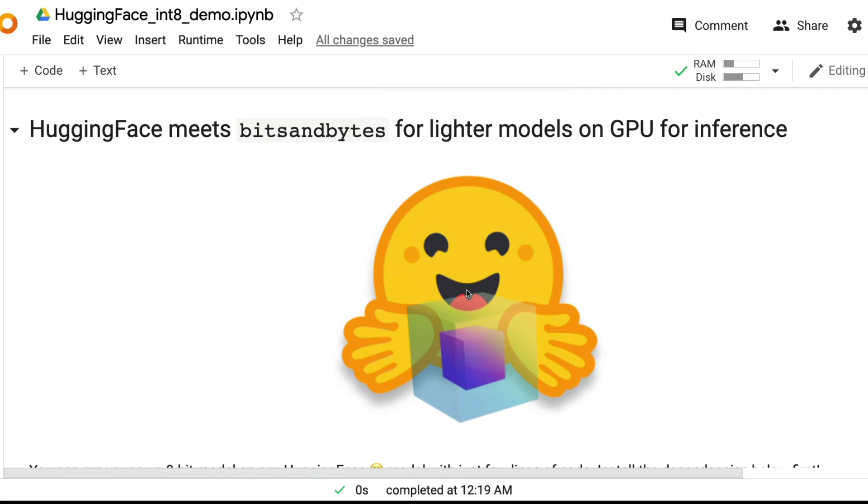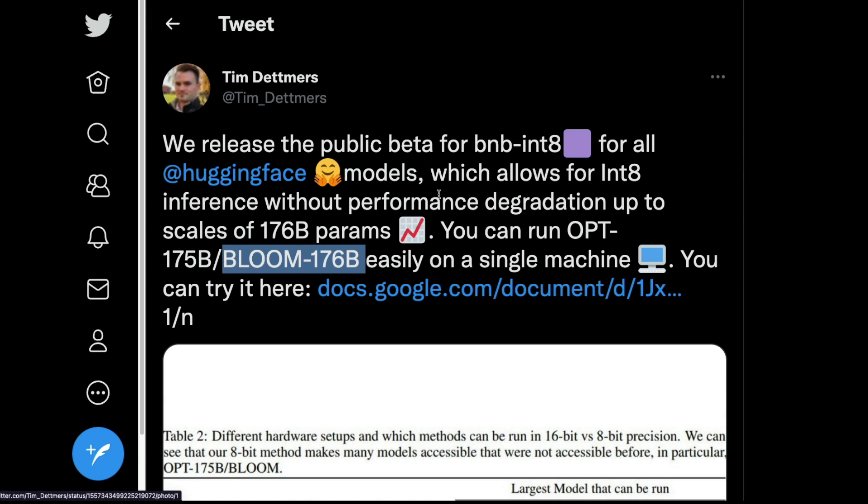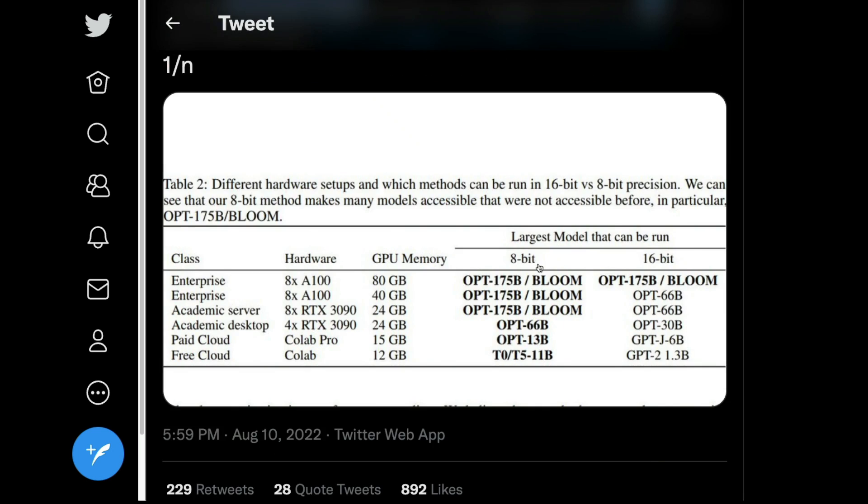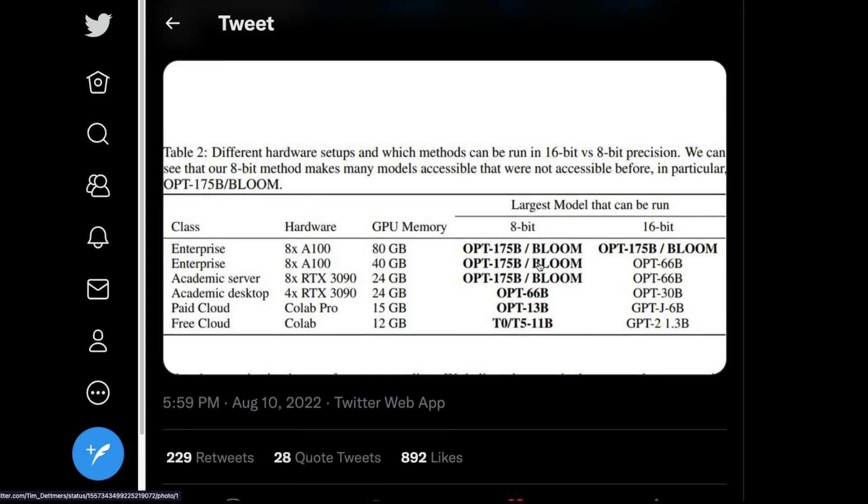This Google Colab notebook, I'll link it in the YouTube description. Please give a shout out to Tim. I'll do the same thing when I publish this video. Please give a shout out to Tim and Tim's team for making this amazingly simple.